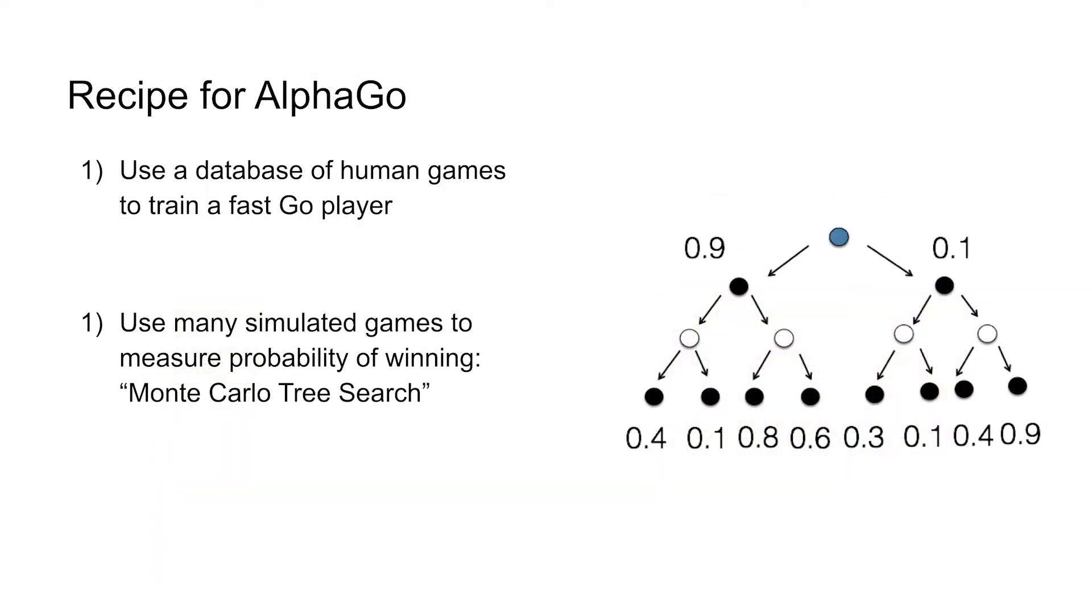So the way AlphaGo worked was they turned this into a machine learning problem by downloading a list of all professional games played in the last 30 years, and a whole bunch of games played between really high-level amateurs. And then they literally made it a supervised learning problem. So learn which board positions meant that the player was more likely to win, and in this board position, which moves was the human player likely to play.